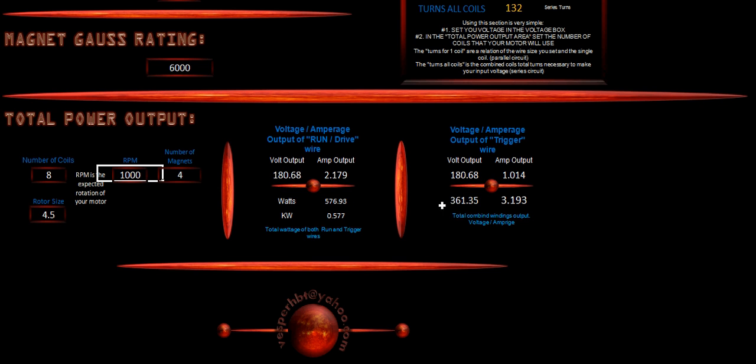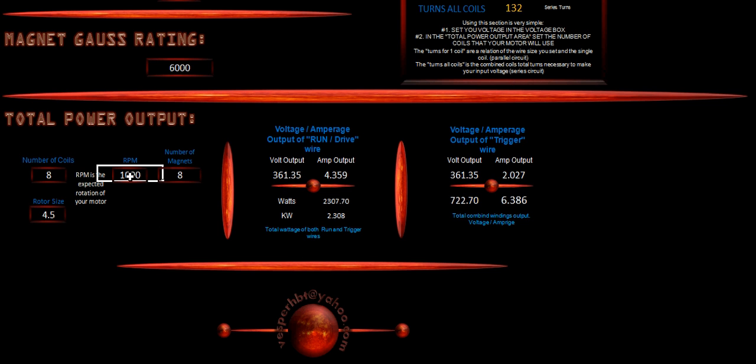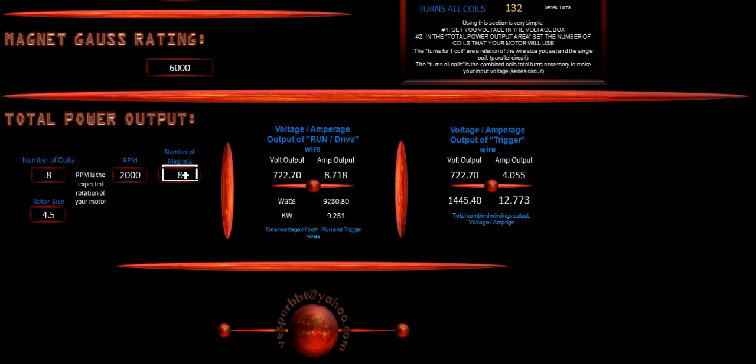So our combined total is 361 volts at 3.193 amps. If we change the number of magnets to eight, you'll notice that our amperage and our volts changes once again. Now, this is all relative to our speed as well. So say we sped this up to 2000 RPMs. You'll notice that our amperage and our voltage changes as well as our watts and kilowatts.